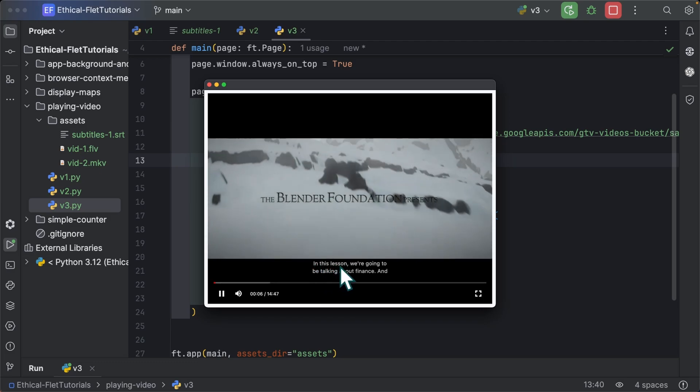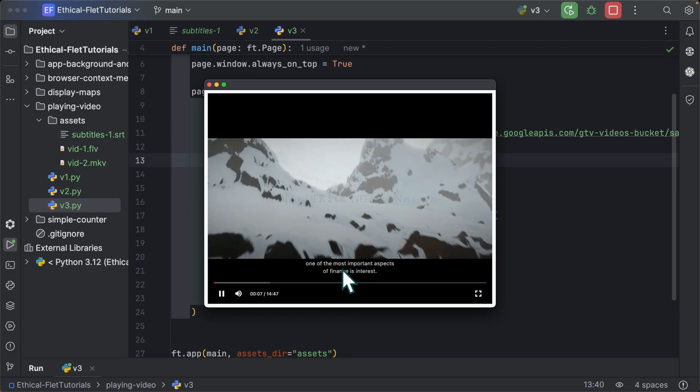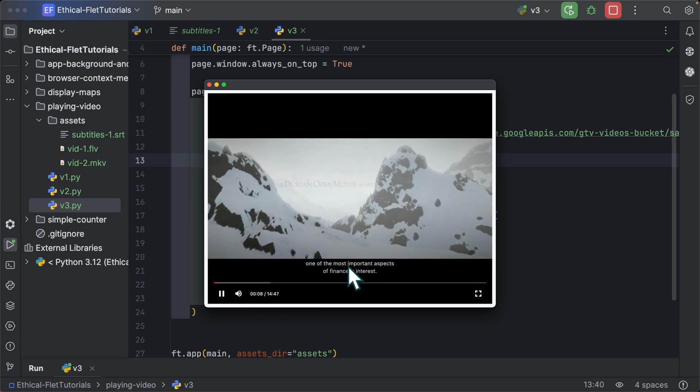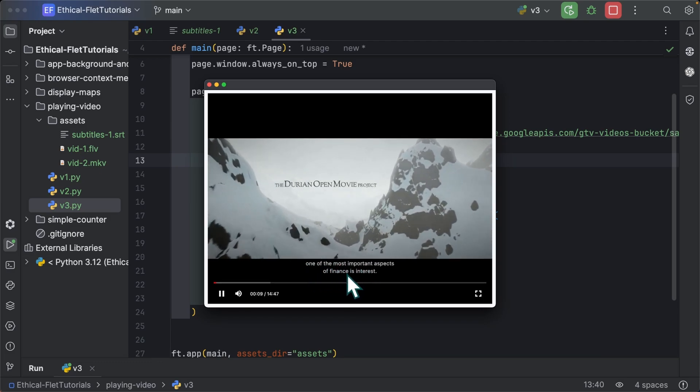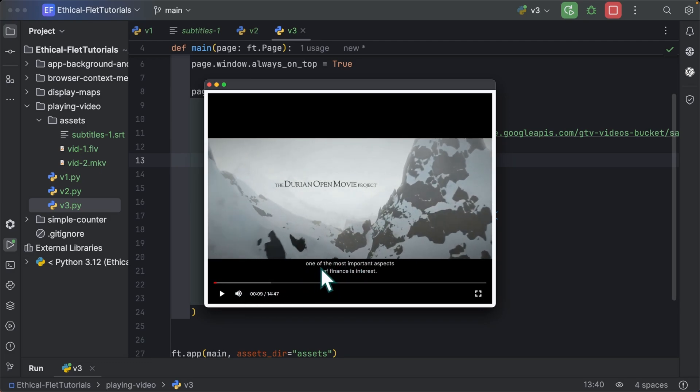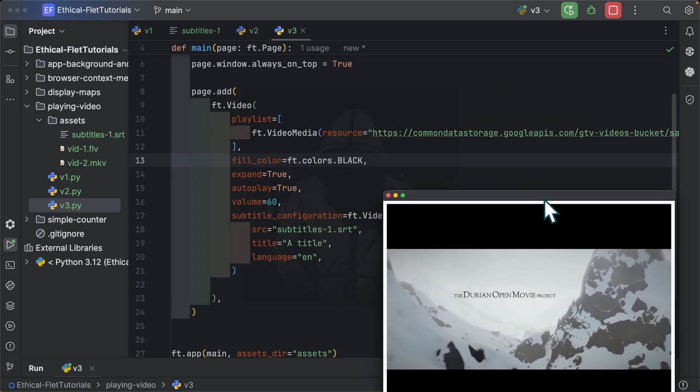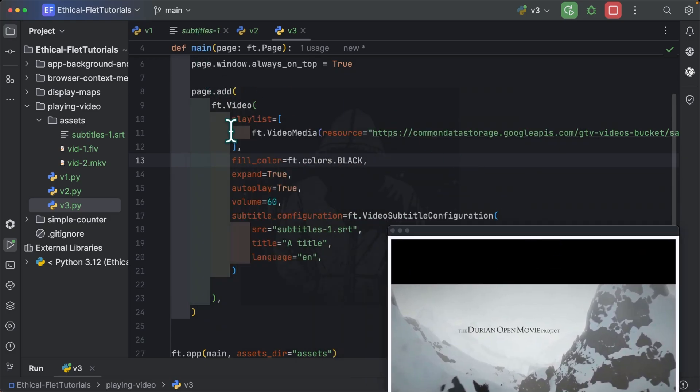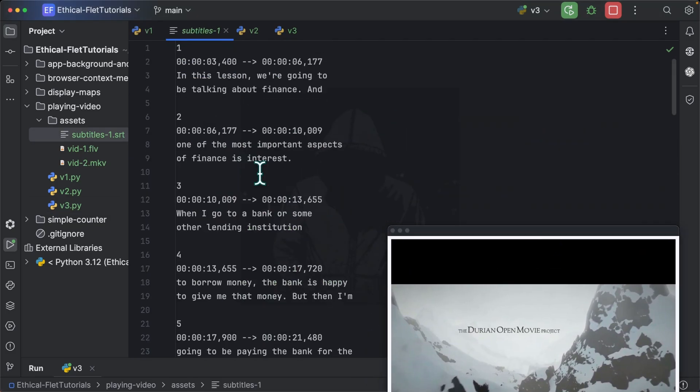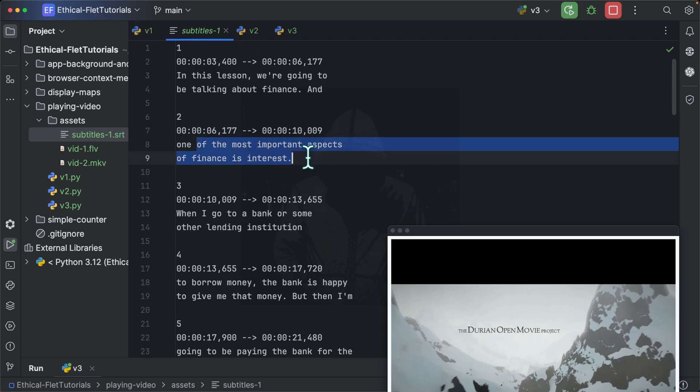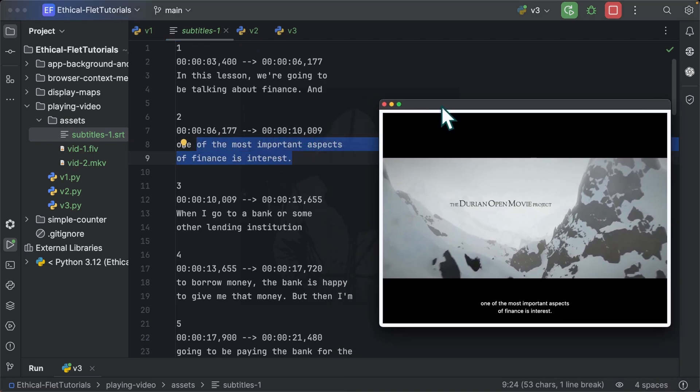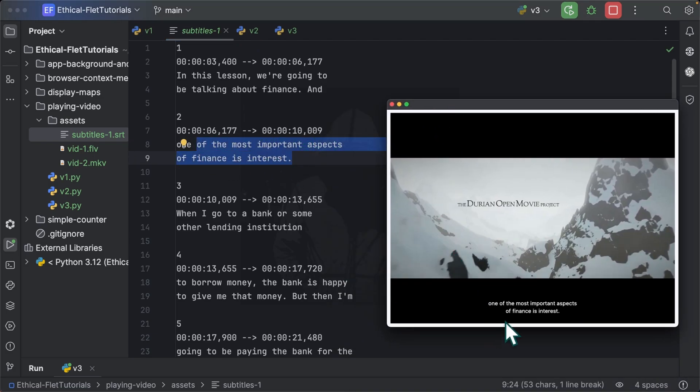And you can see we have the text or the subtitles being shown over here. So one of the most important aspects of finance is interest. If you have a look at the subtitles from here, one of the most important aspects of finance is interest. So that's it.